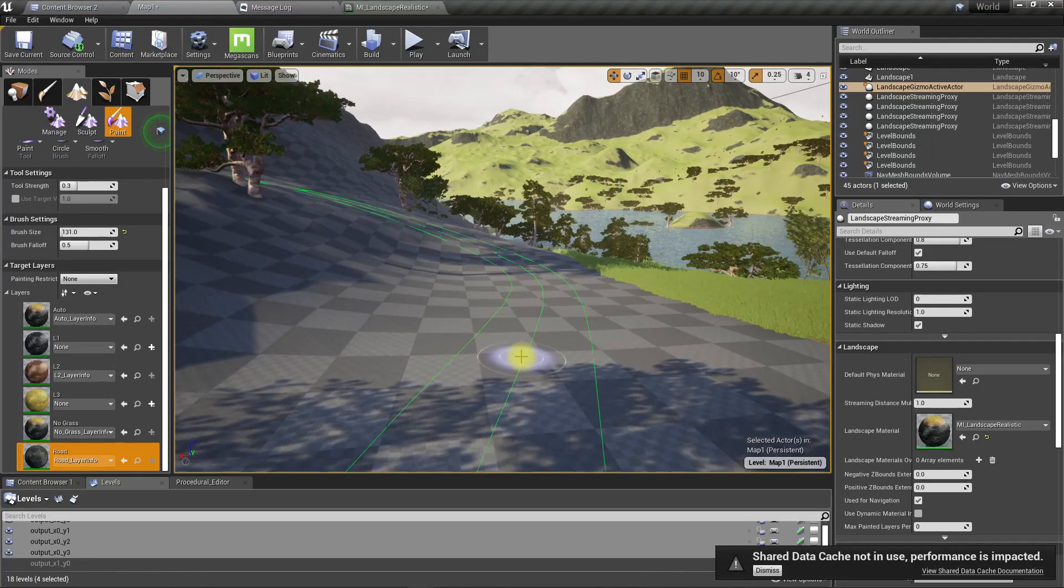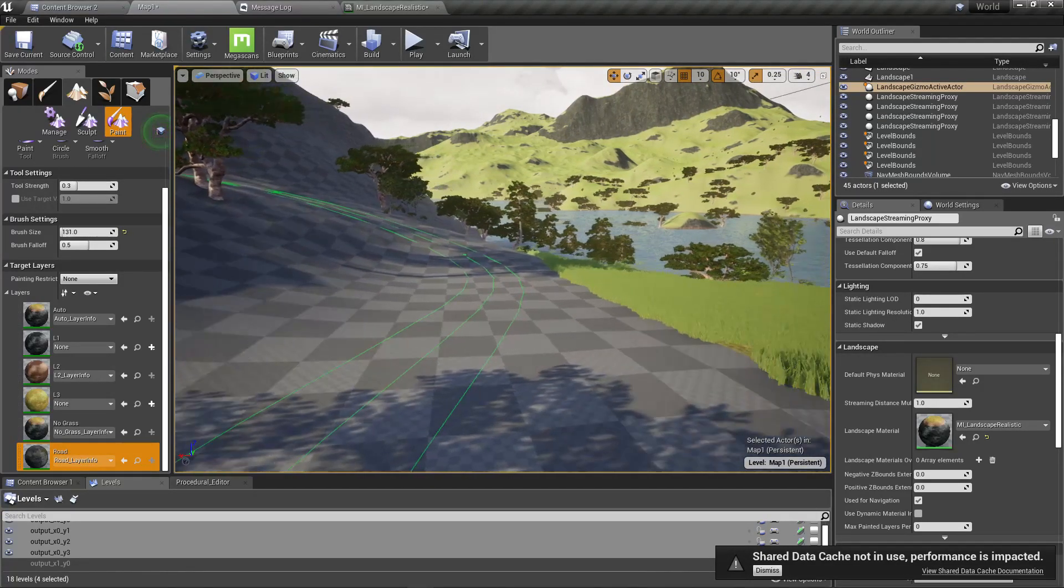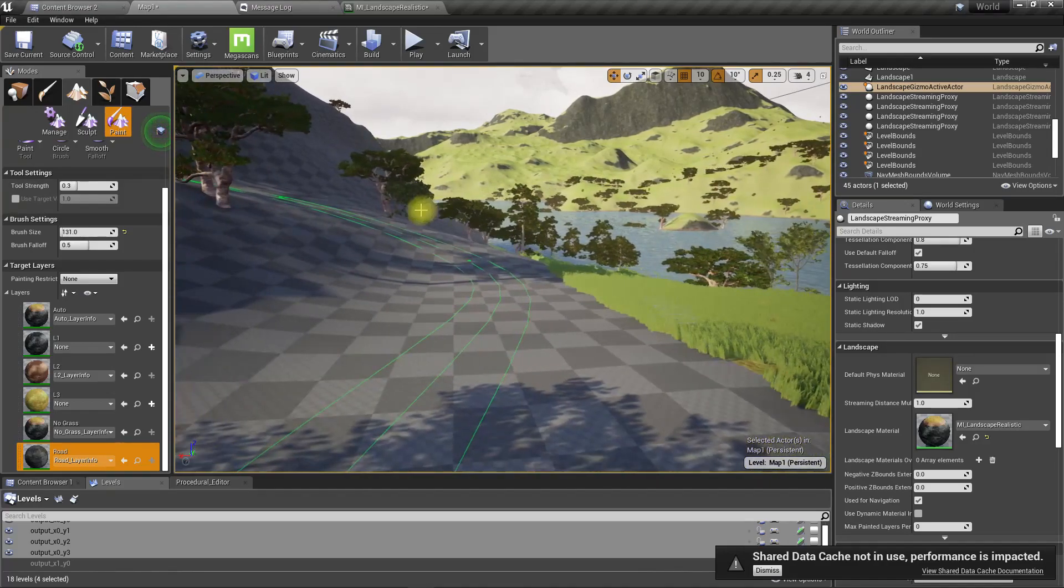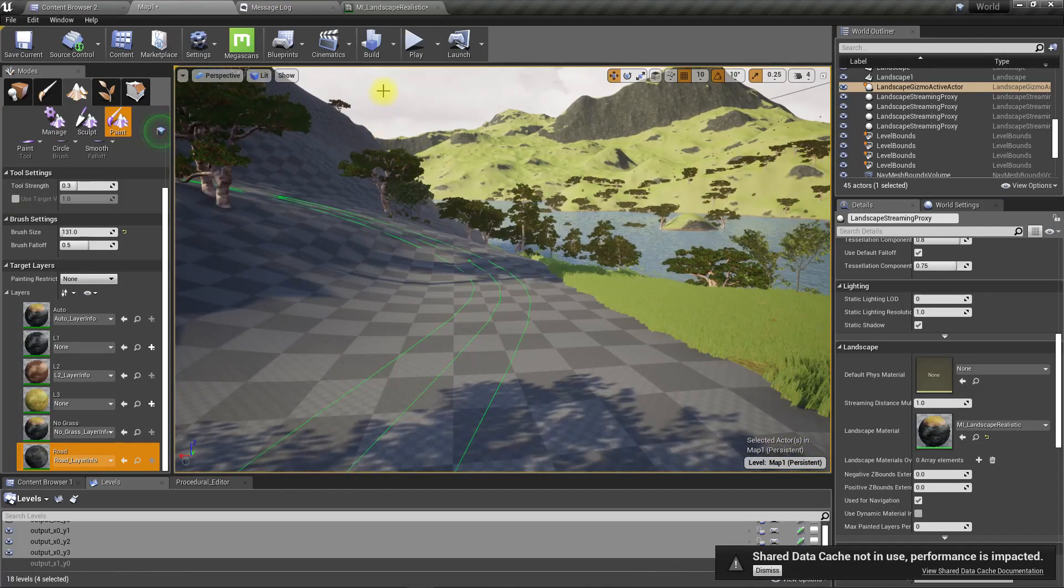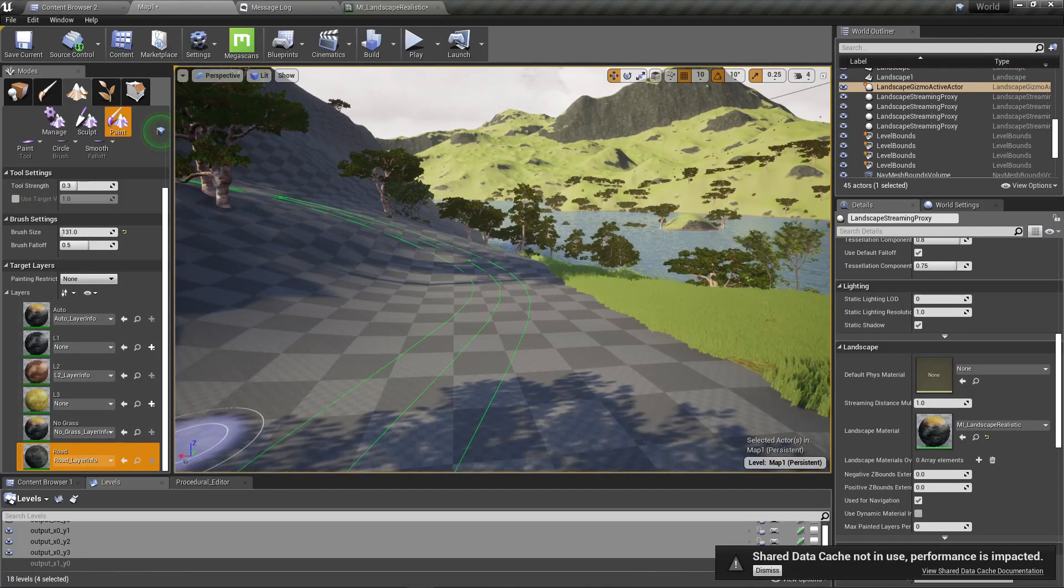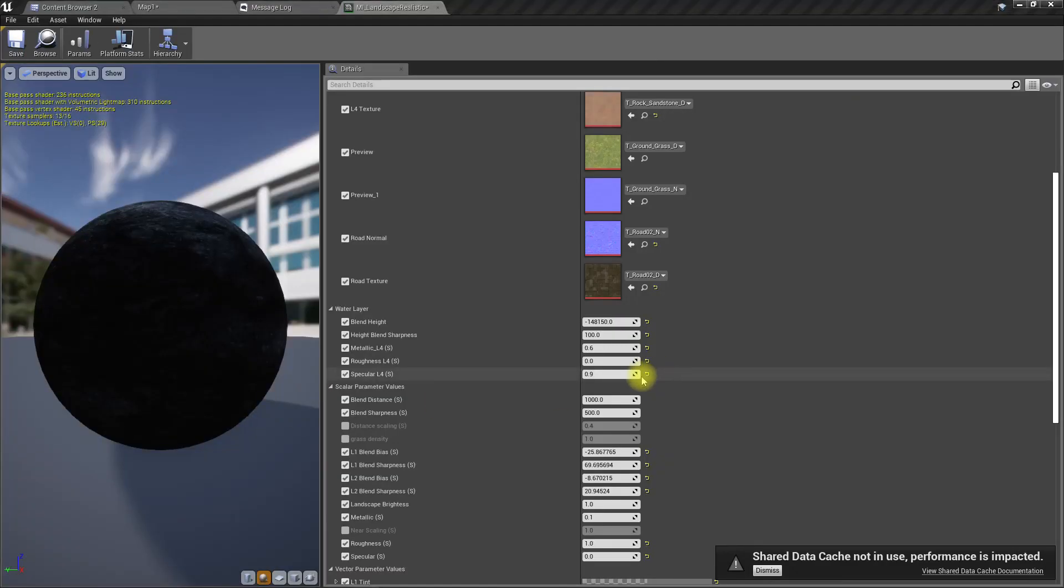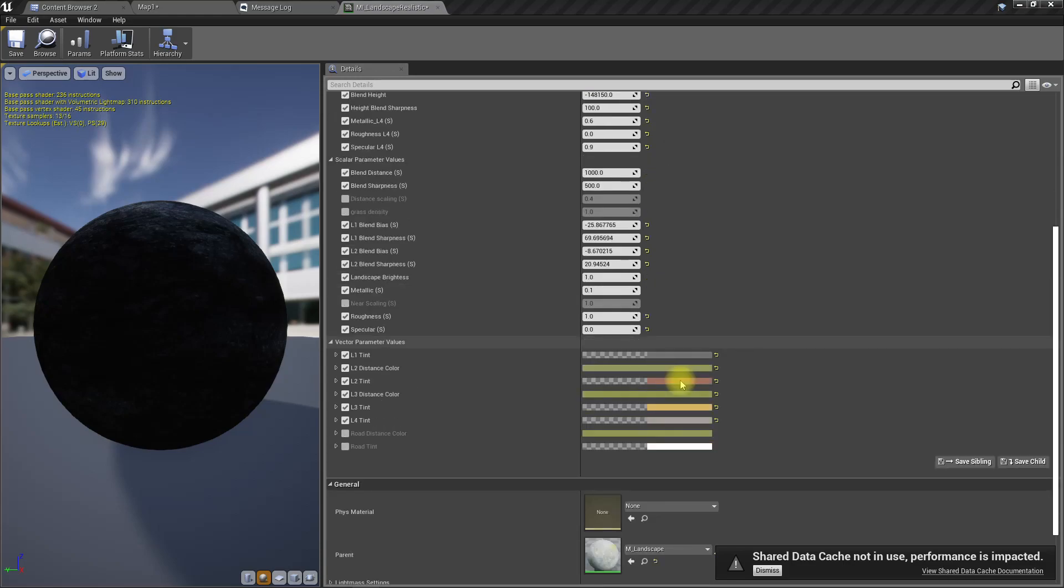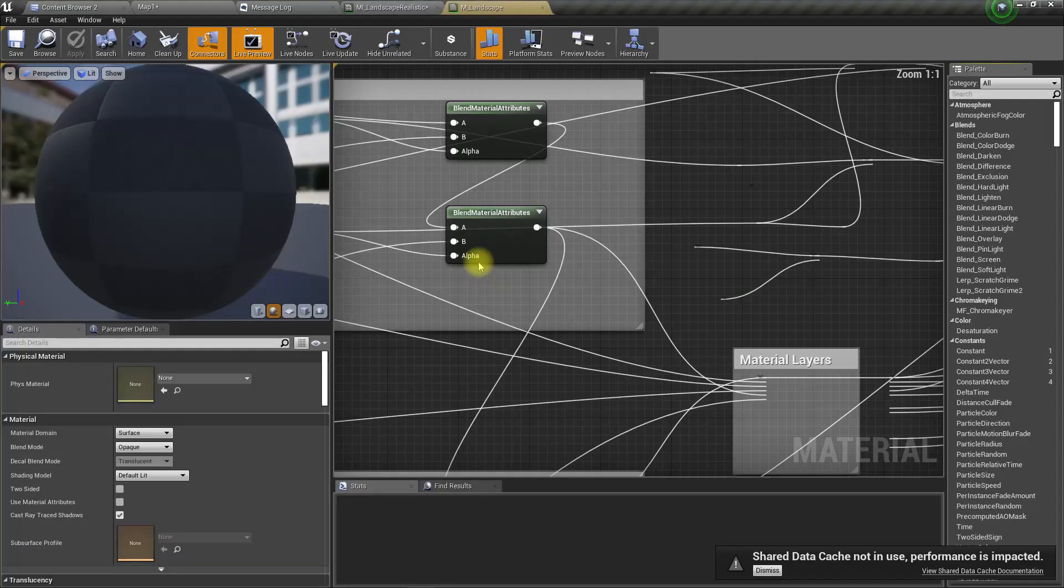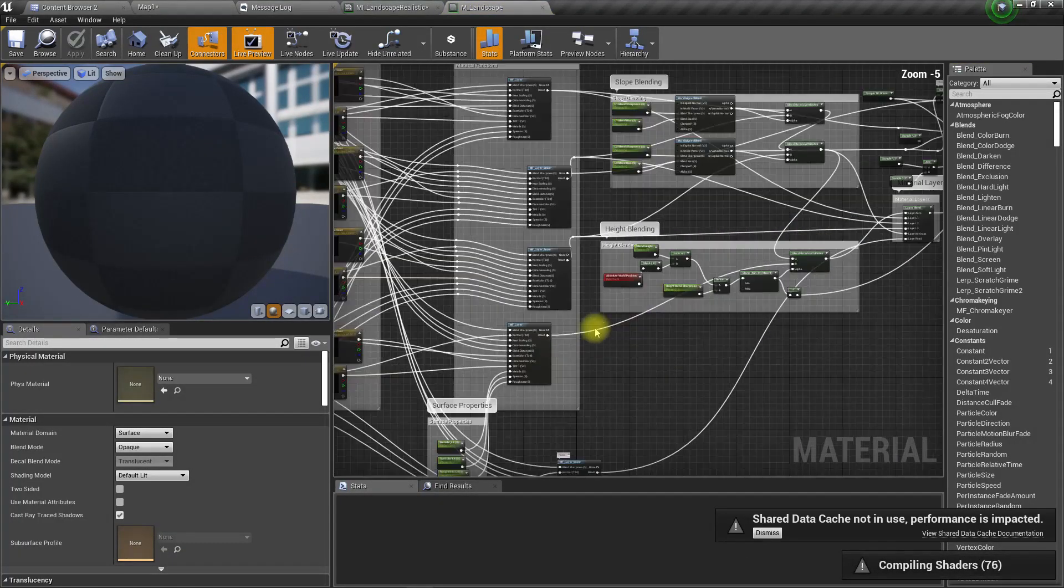I think this has to do something with the texture settings. Let's open the landscape layer.